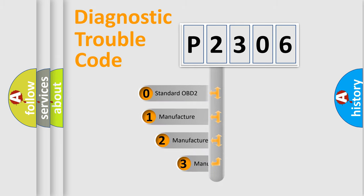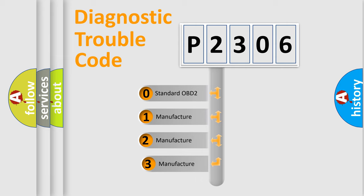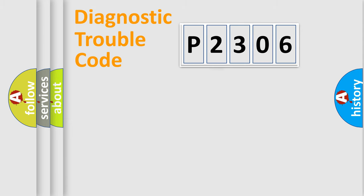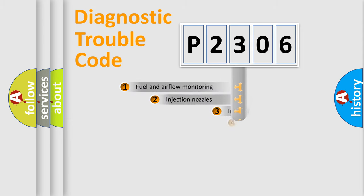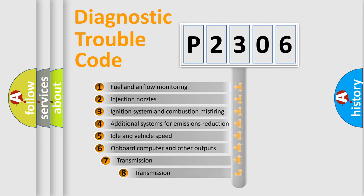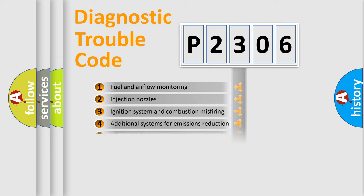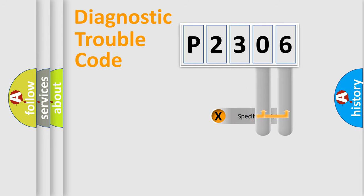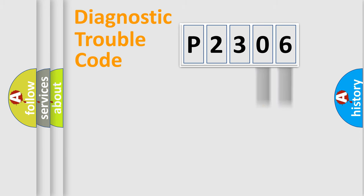If the second character is expressed as zero, it is a standardized error. In the case of numbers 1, 2, or 3, it is a car-specific error. The third character specifies a subset of errors. The distribution shown is valid only for the standardized DTC code. Only the last two characters define the specific fault of the group.